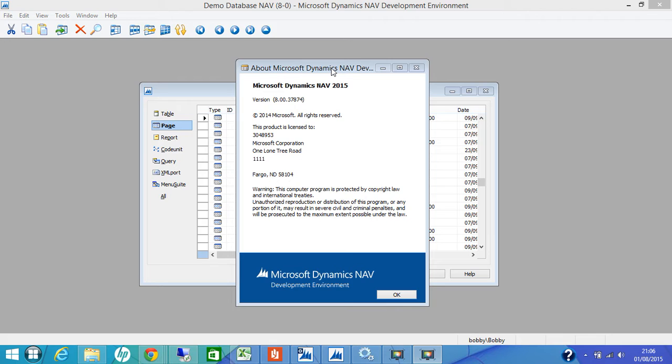First of all, we need to know what is a page object. In Microsoft Dynamics NAV, a page is basically an XML object which is composed of controls, properties, actions, triggers and code.